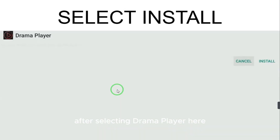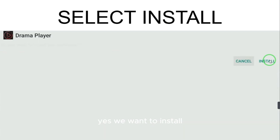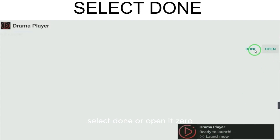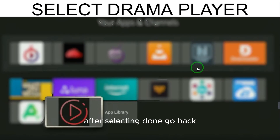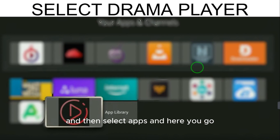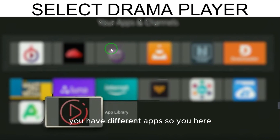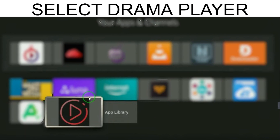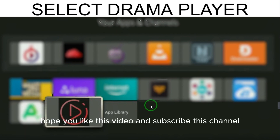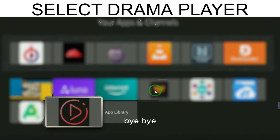After selecting Drama Player, it will ask if you want to install — select Install. Once installed, select Done. Go back to the Fire Stick home page, then go to Apps. You will find Drama Player there. That is how you install Drama Player on Fire Stick. Hope you like this video — please subscribe to the channel. Bye!